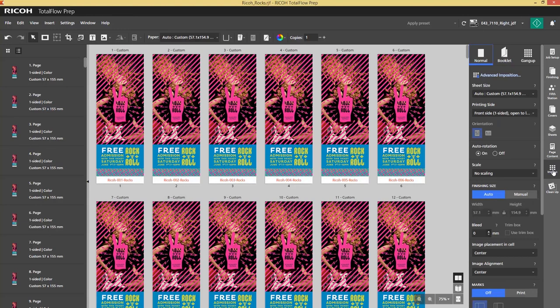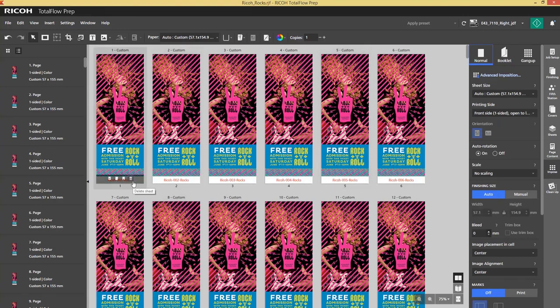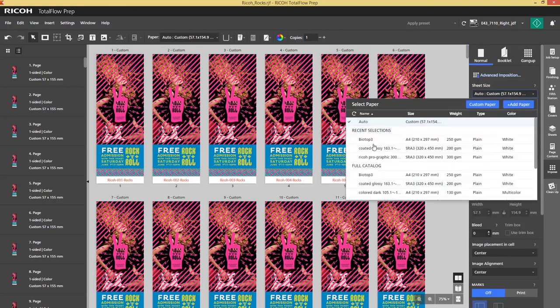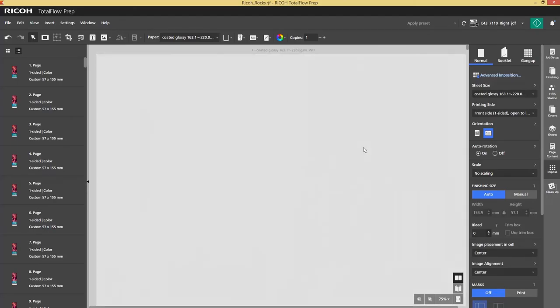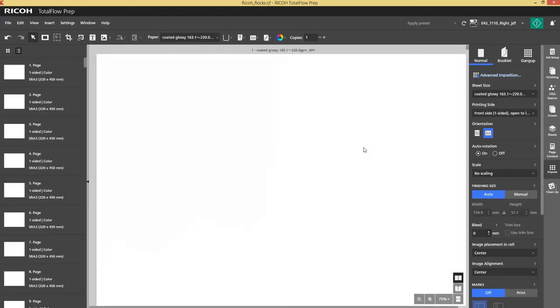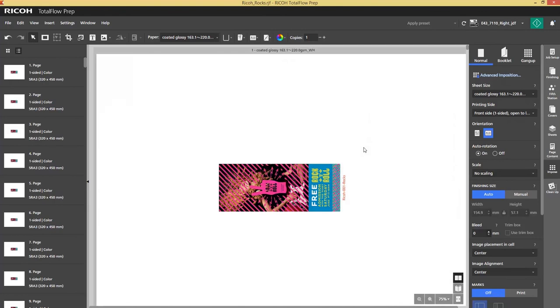So I will select SRA3, I do it in landscape, and I use a new function again: autofill. So I go to Gangup.